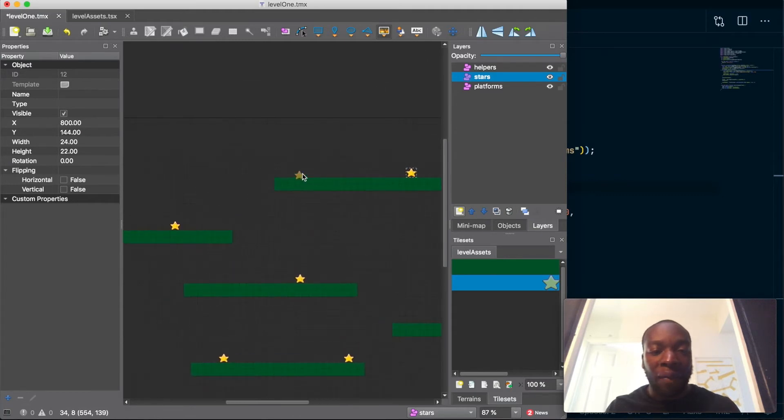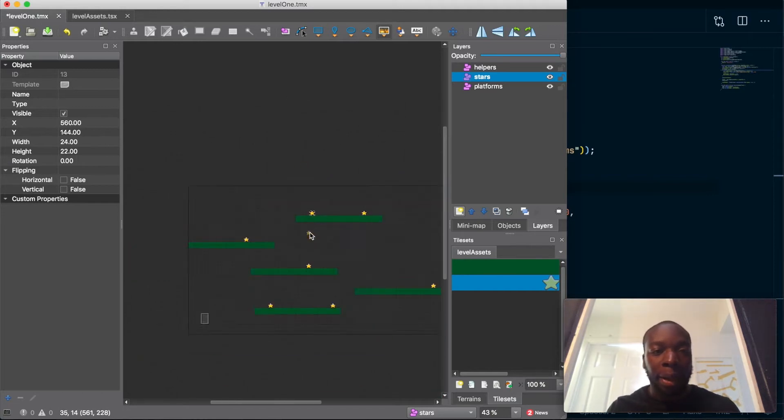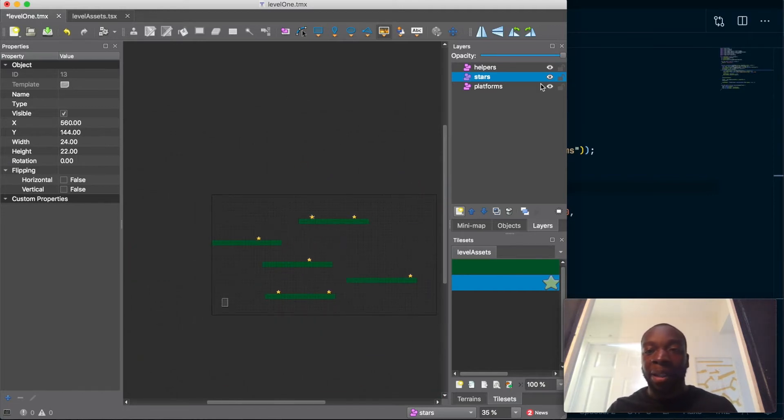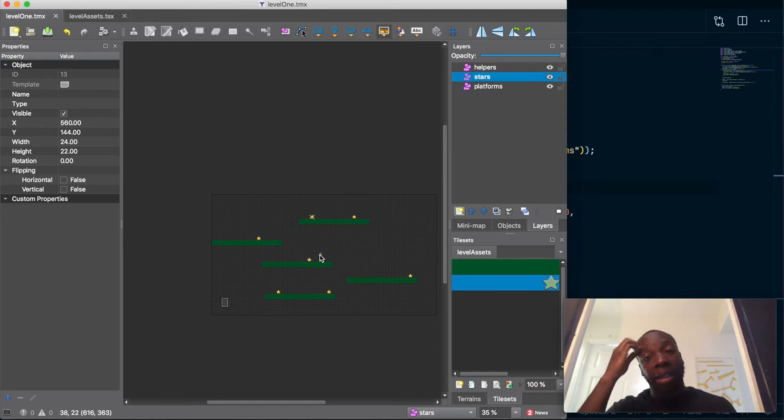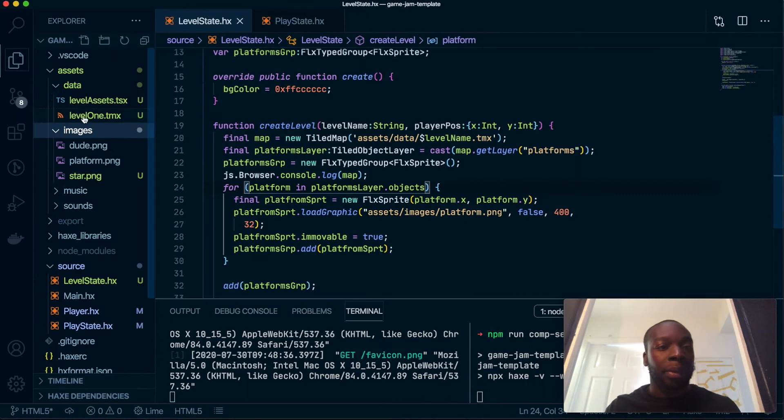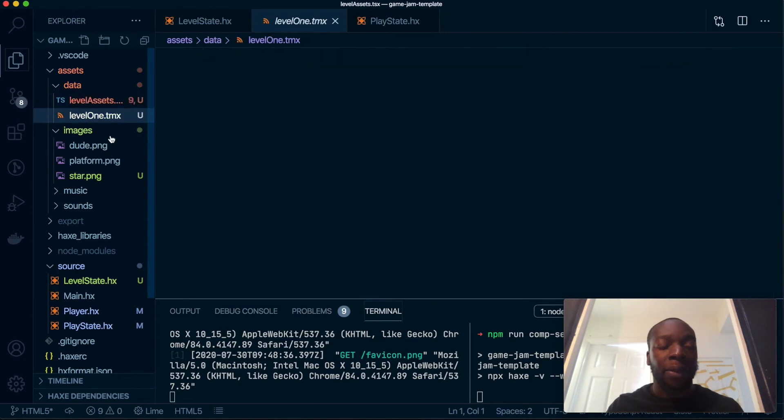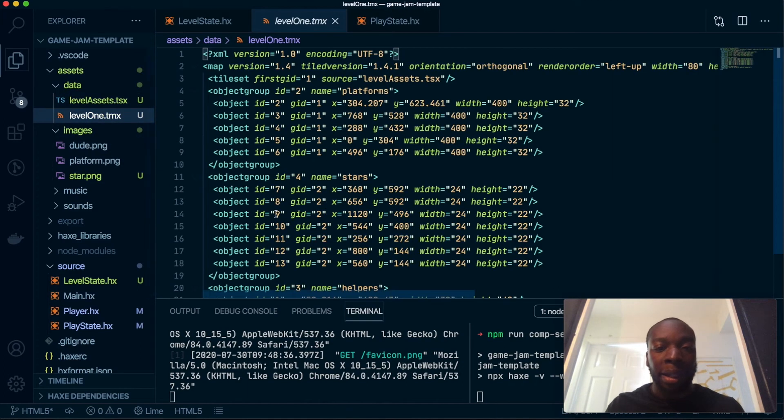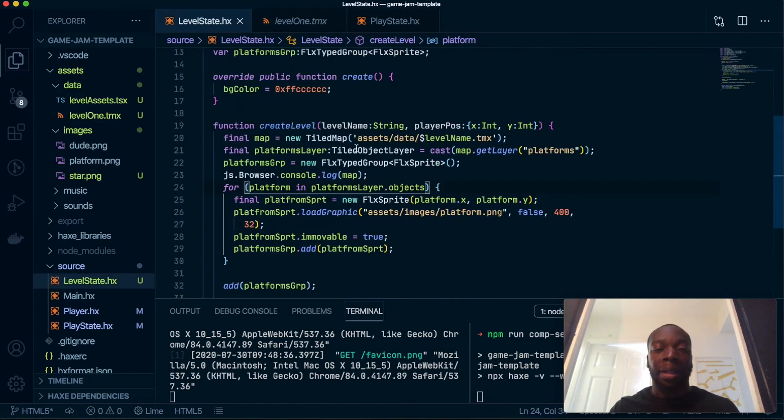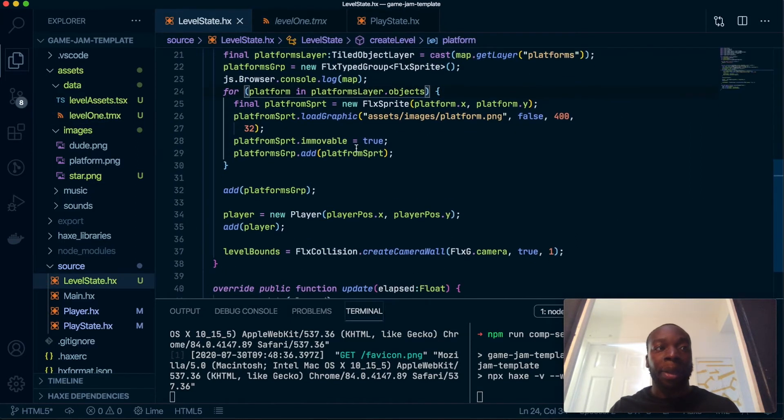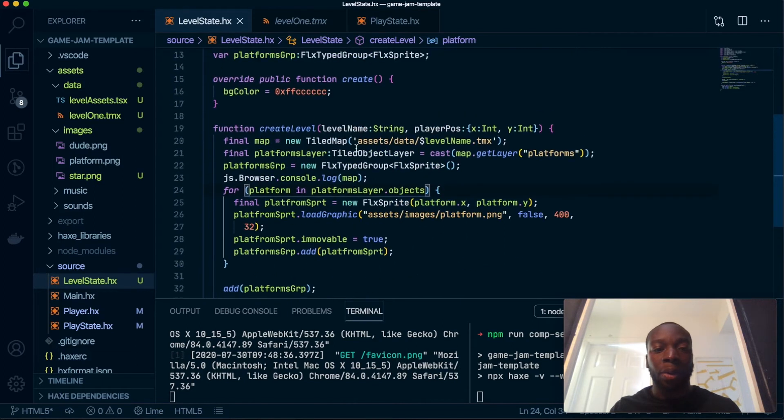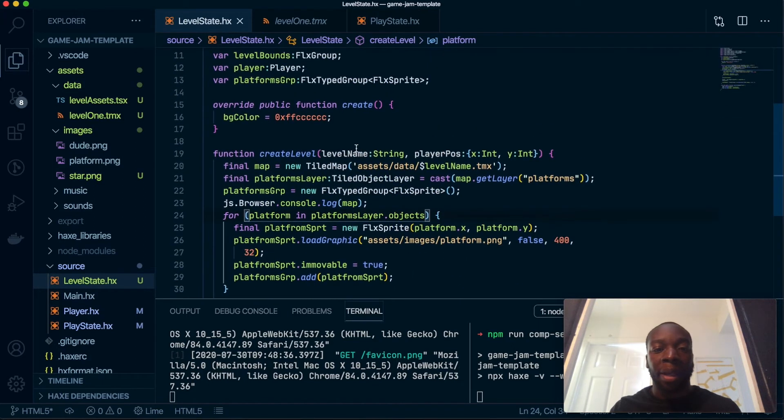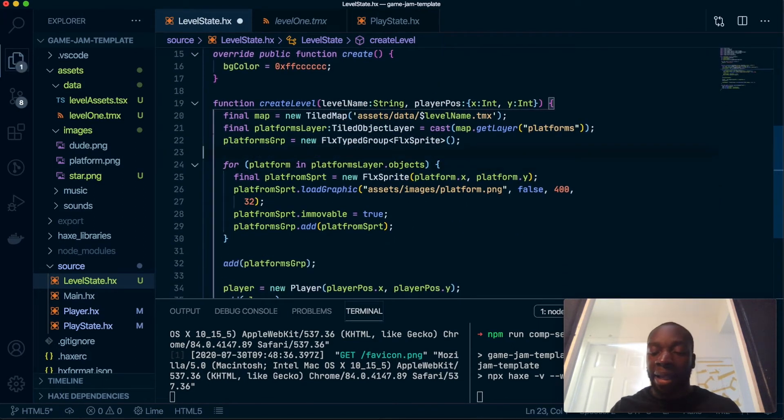You can of course have as many as you want, I'm not too fussed. Once that has been done on your stars layer, make sure you save, and let's go back into the game. As you can see, we have all our stars here in the right position. That's inside our level state.